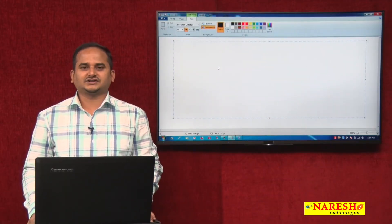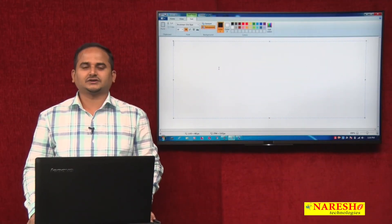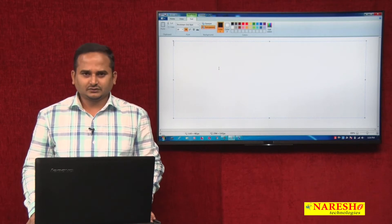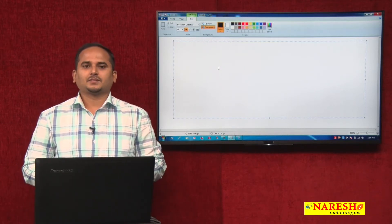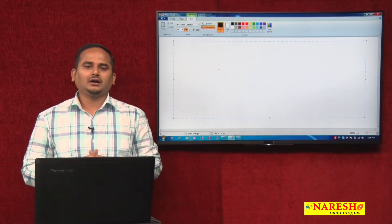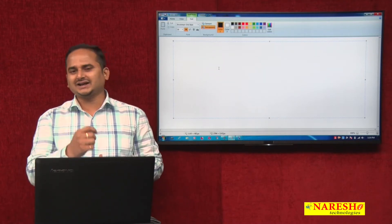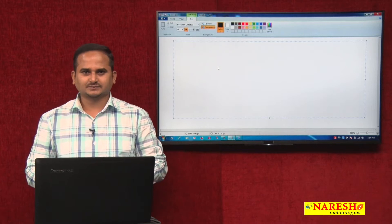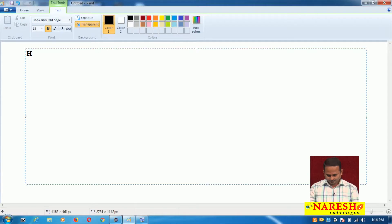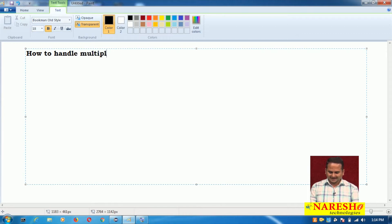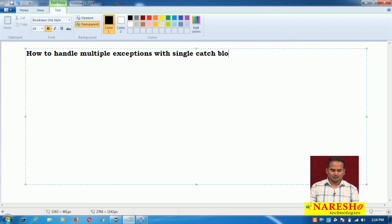Welcome to Naresai Technologies. This is Ramchandar. In this video, I am discussing how to handle multiple exceptions with a single catch block in Java. Our title is: How to Handle Multiple Exceptions with a Single Catch Block.